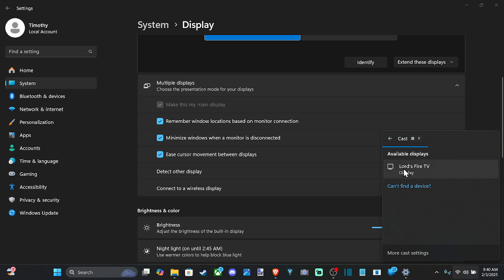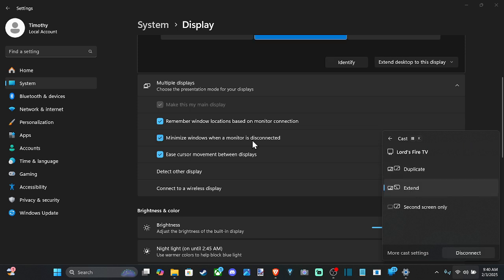So here it is, Fire TV. I'm going to connect and then I should have the option to extend this display. So I can just drag applications from my main screen over to my secondary screen.